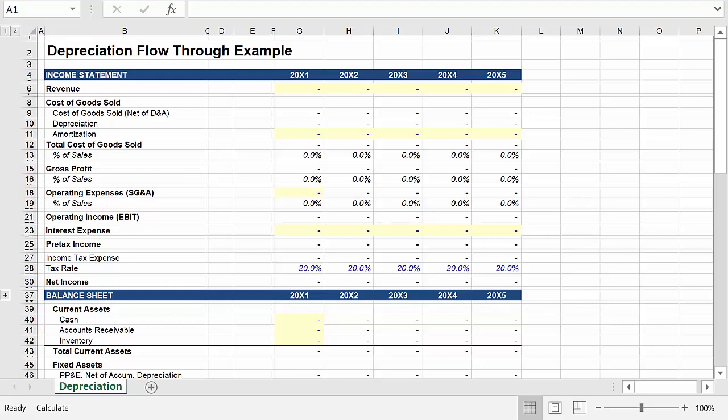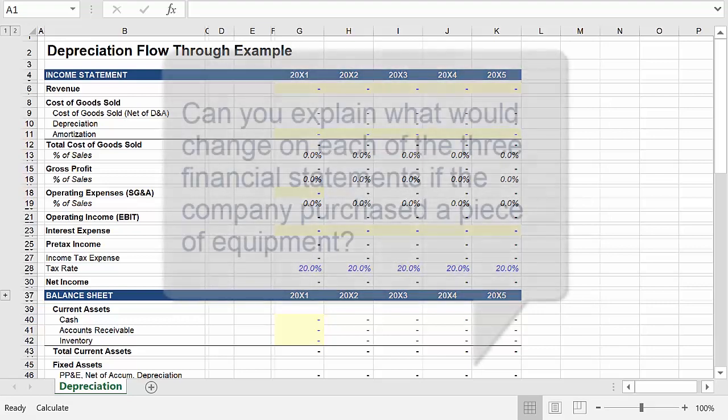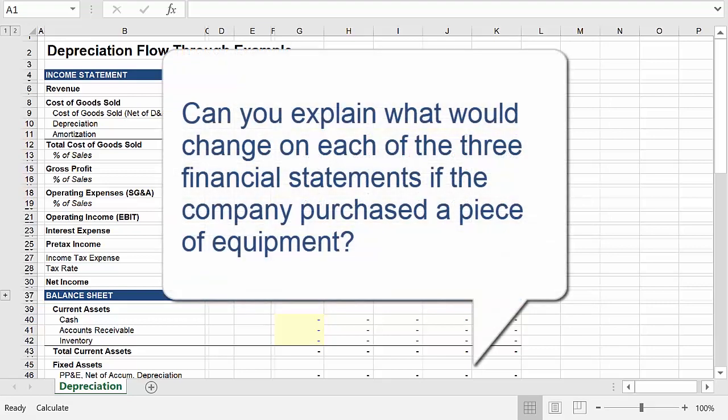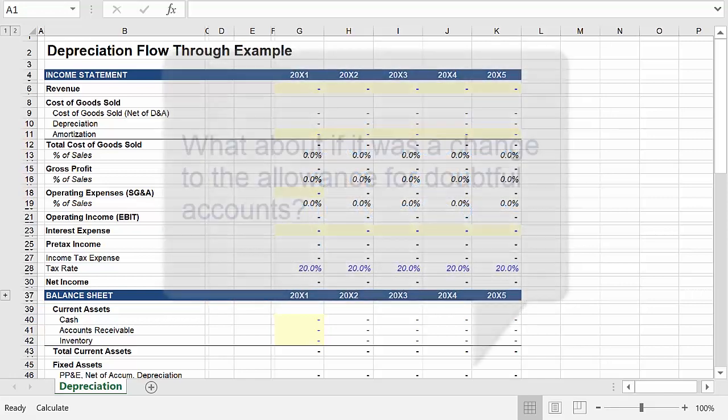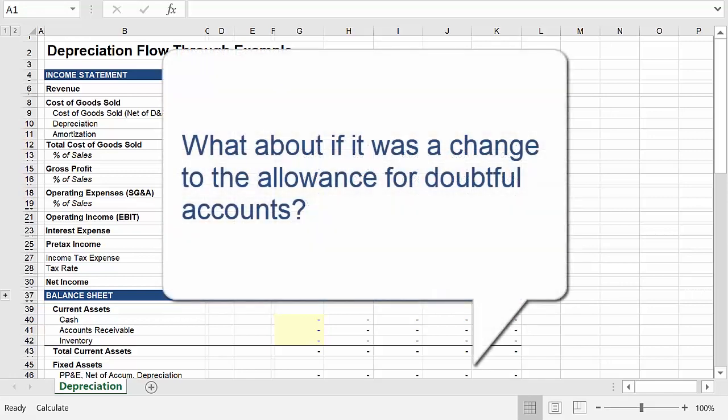Can you explain what would change on each of the three financial statements if you purchased a piece of equipment? Or what about if you changed the allowance for doubtful accounts?